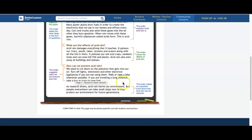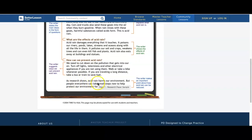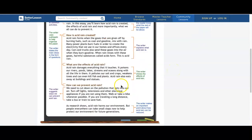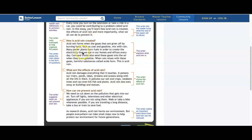How can we prevent acid rain? We need to cut down on the pollution that gets into our air. Turn off lights, televisions, and other electrical appliances if you are not using them. Walk or take a bike whenever possible. If you are traveling a long distance, take a bus or train to save fuel. As research shows, acid rain can harm our environment, but people everywhere can take small steps now to help protect our environment for future generations. This is a model — you can take away from it how they use the thesis to break down each body paragraph and how they add information within their paragraphs that supports that topic only.